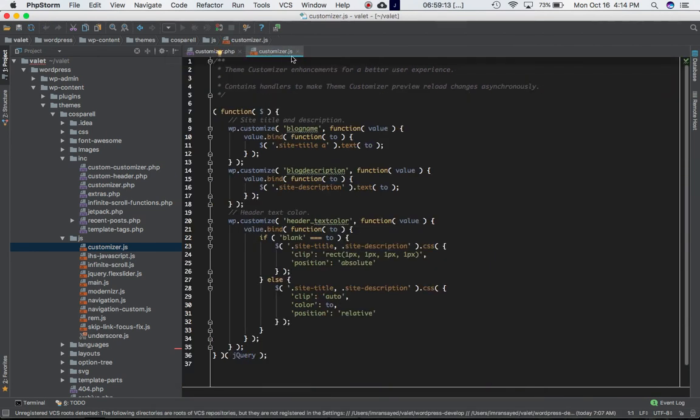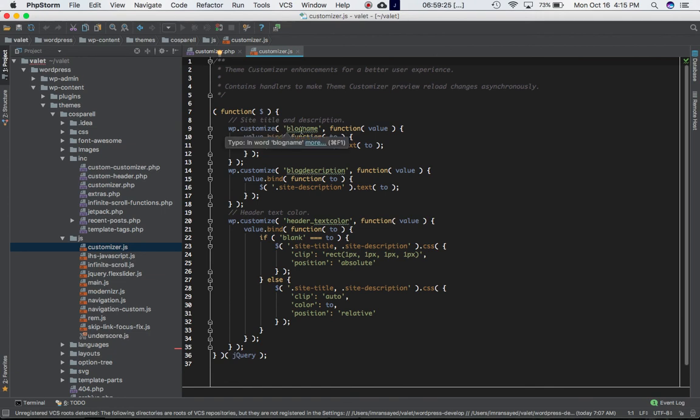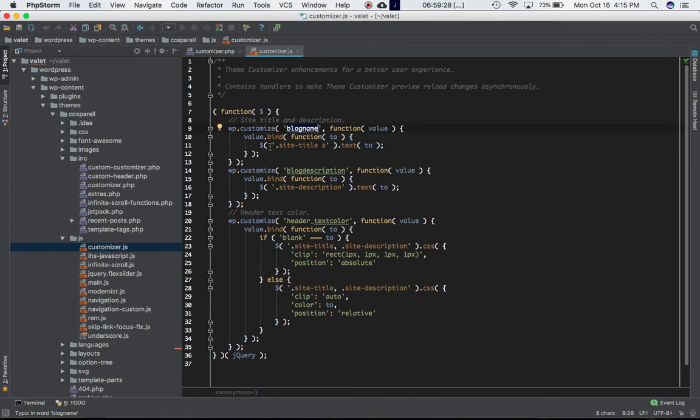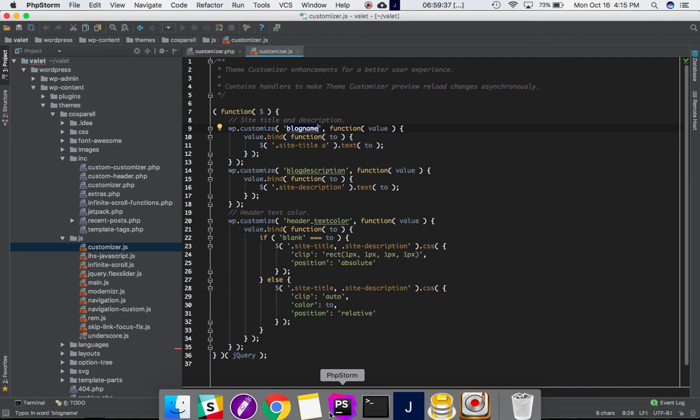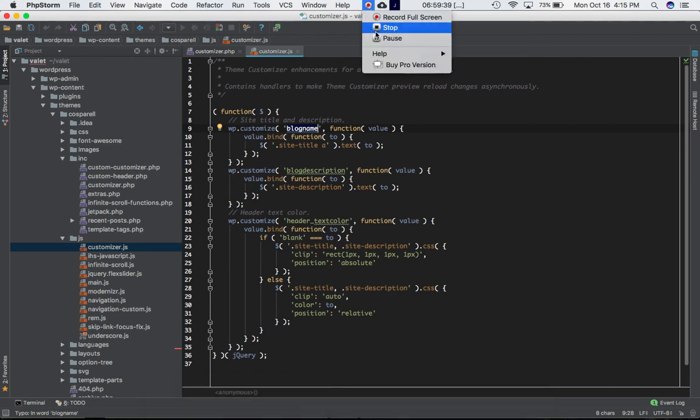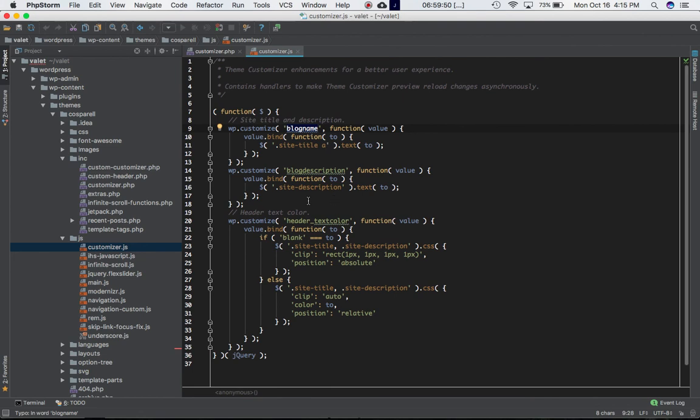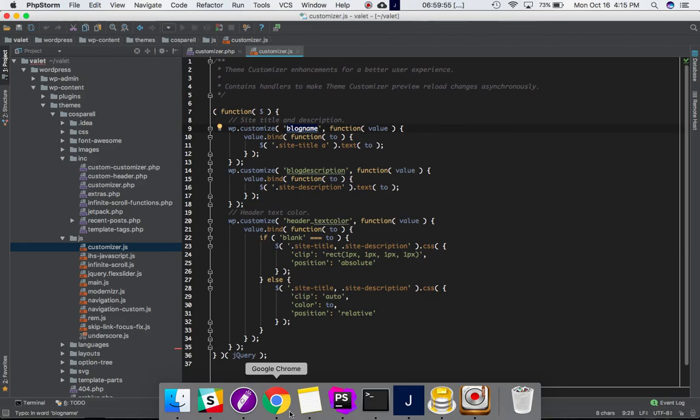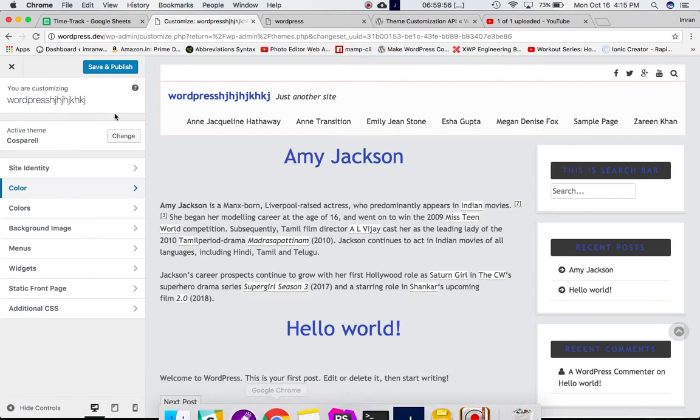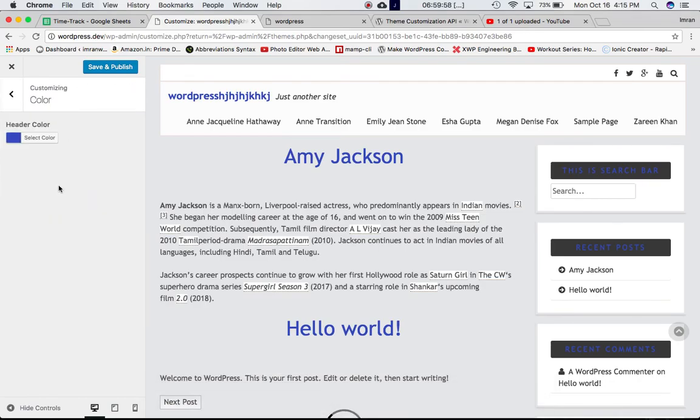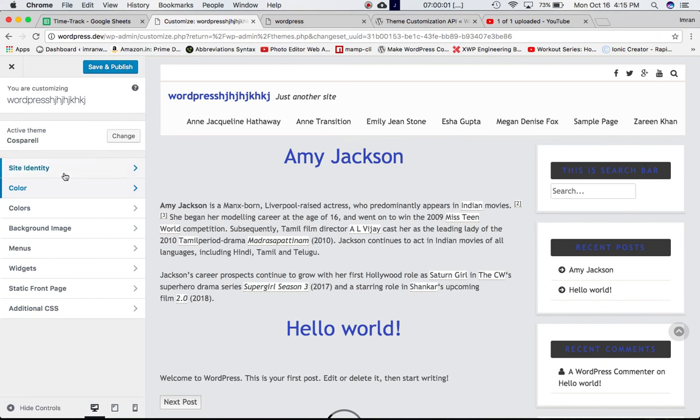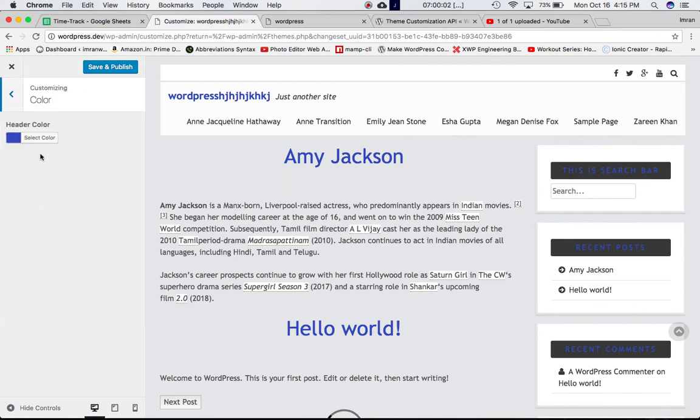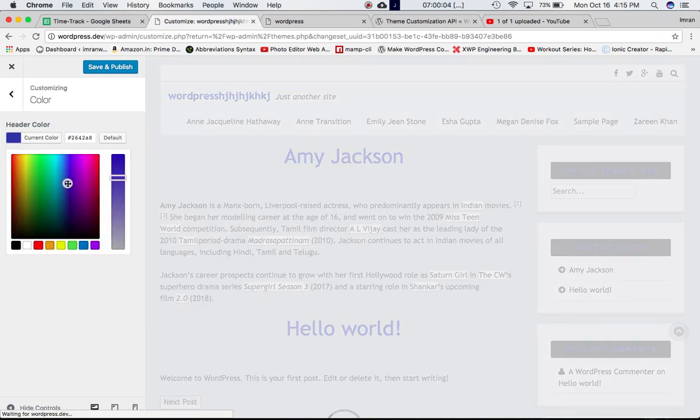Now we'll go into the customizer.js and see what's going on over here. So it's got a self-executing function and it's calling the wp.customize, saying blogname function value.bind. So basically, it's just going to go ahead and apply the CSS. Basically, it's going to go ahead and apply the CSS to these site title, site description, and everything every time the user makes any changes from your customizer. So whenever it makes any changes, go ahead and apply that over here as well.